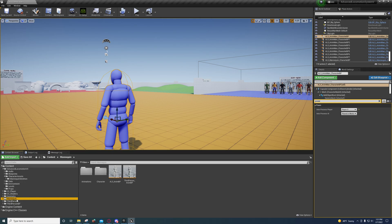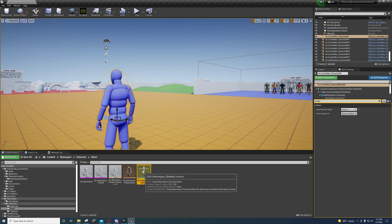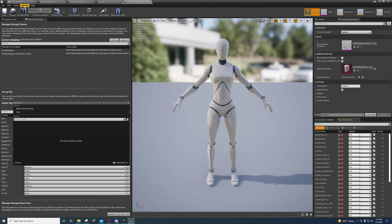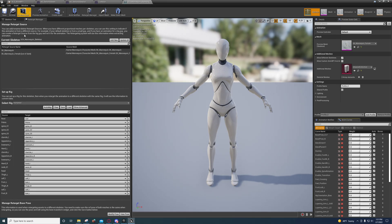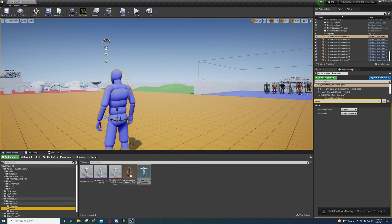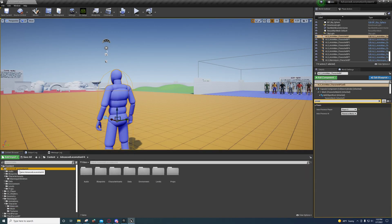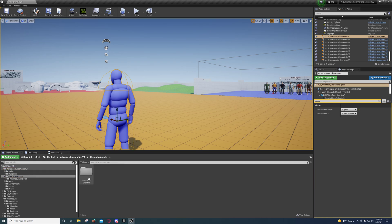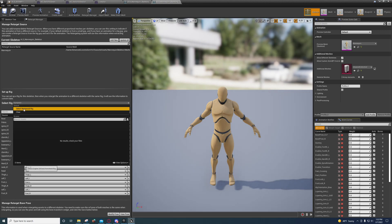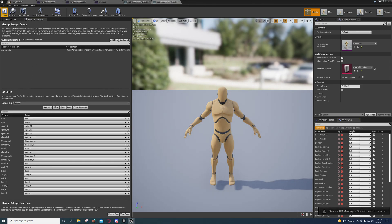What you're going to do is go to the Mannequin, go to the Character, go to the Mesh, open up the skeleton, and select Humanoid right here under Retarget Manager. If you don't have it, go to Window and Retarget Manager. Go to Select Humanoid Rig, just press Auto Map, and save. Then go to the Advanced Locomotion folder, the Character Assets folder, Mannequin skeleton, and open up the ALS Mannequin skeleton. Select Humanoid Rig, Auto Map, and save.